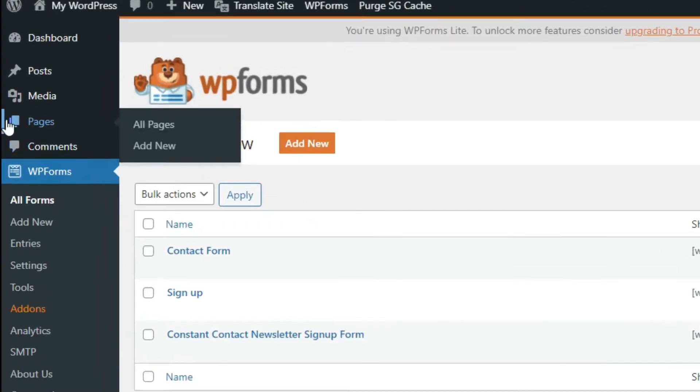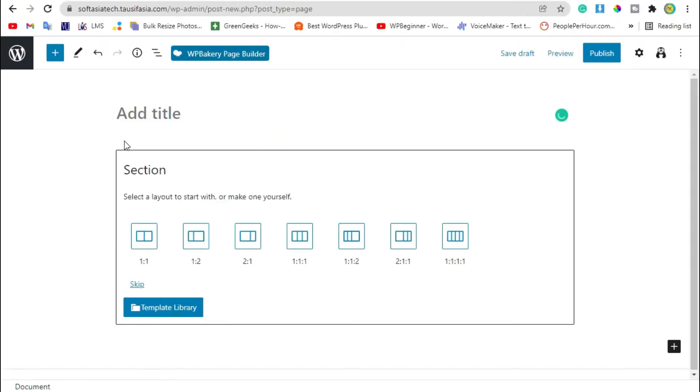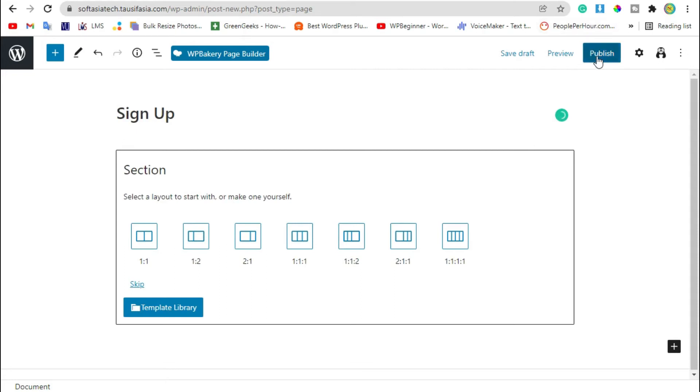Now hover over pages and click on add new. Add page title and publish the page.